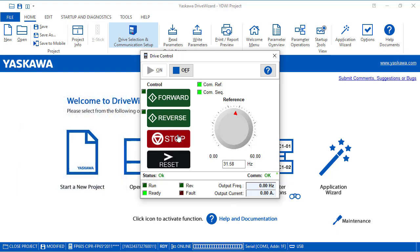When you're done using the control, make sure to stop the drive and click off before closing out.